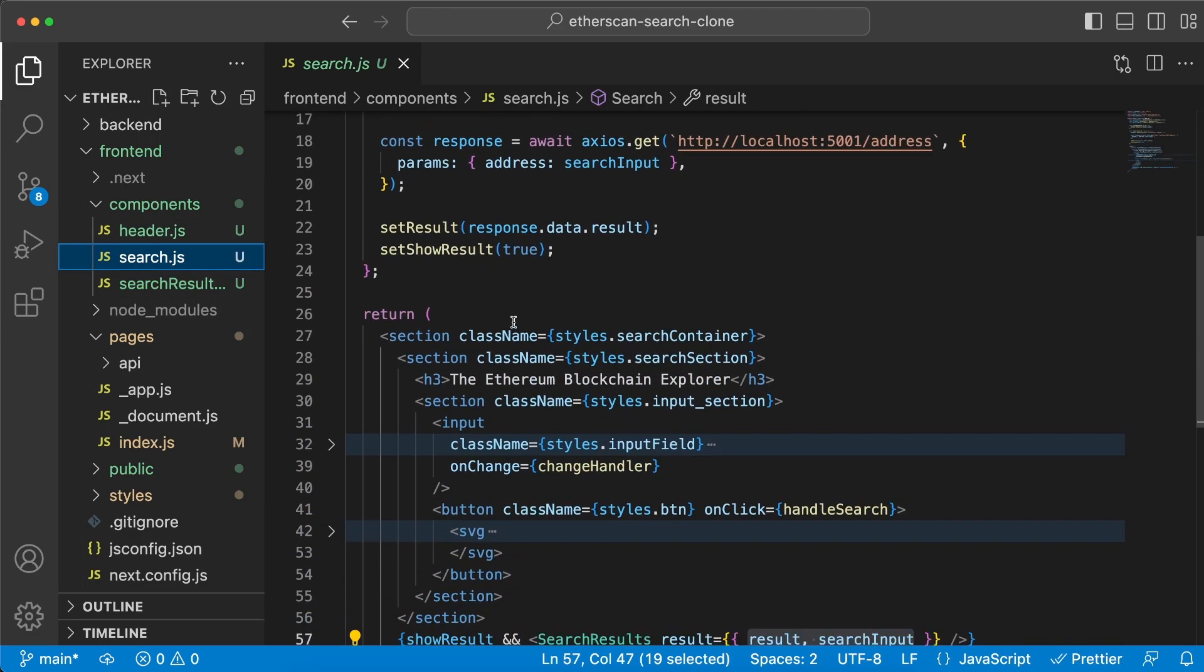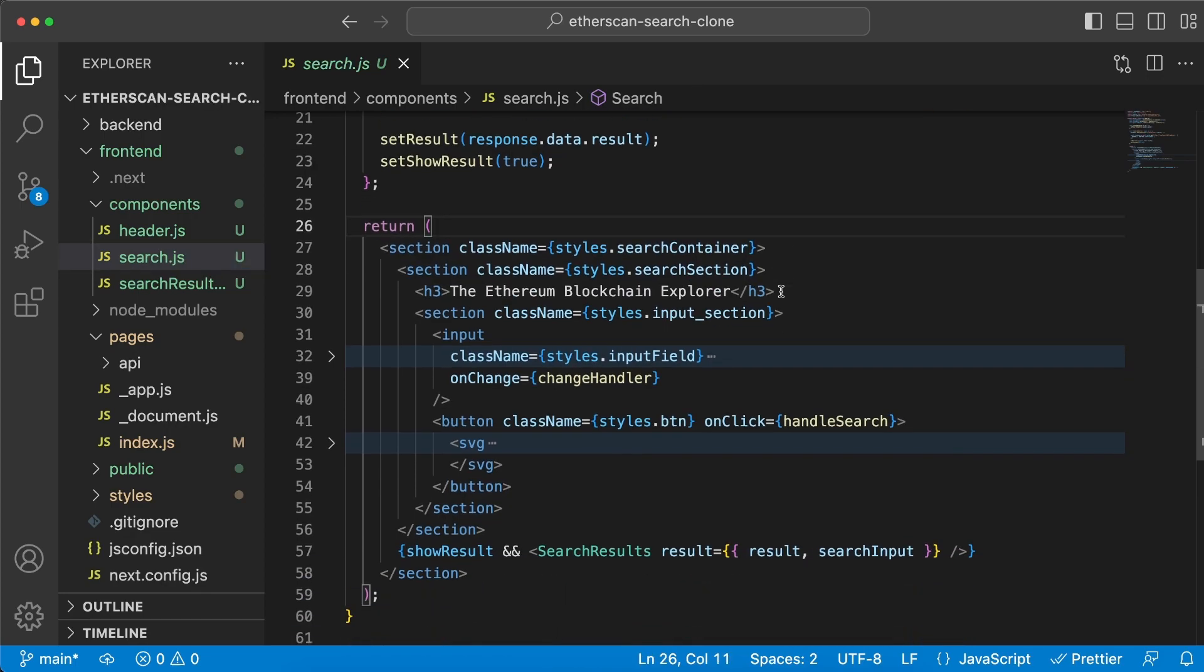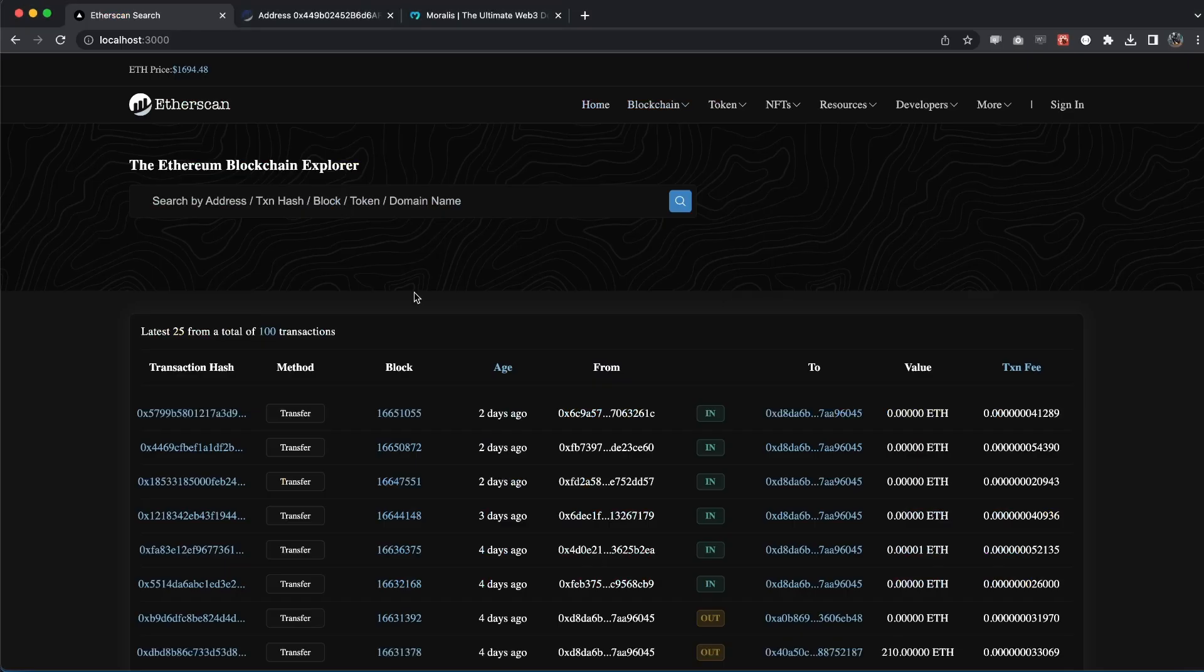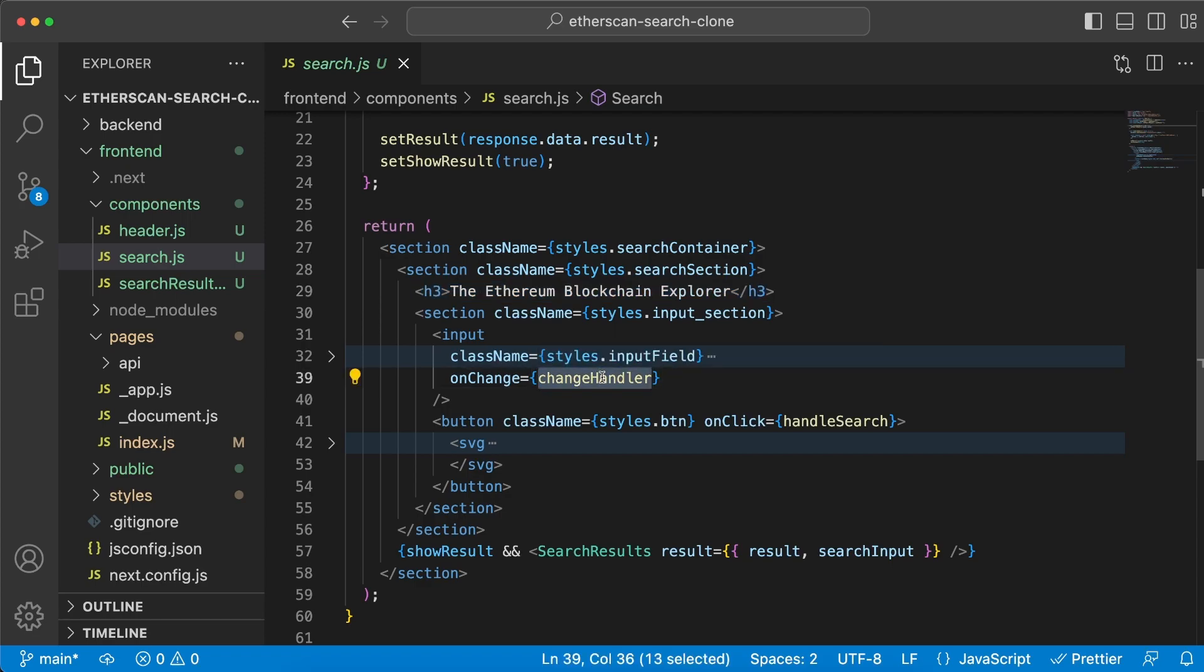The backend server is doing a request to the Moralis API for getting the current Ether price and sending that back to the front-end client, and then we're displaying that. Very easy and very beautiful. What else are we doing in here? We have this menu that you can see right here: Home, Blockchain, Token, NFTs, Resources, Developers, More, and then Sign In.